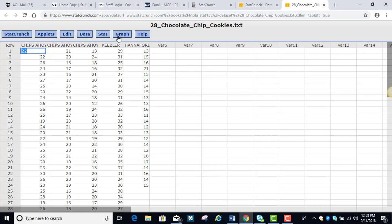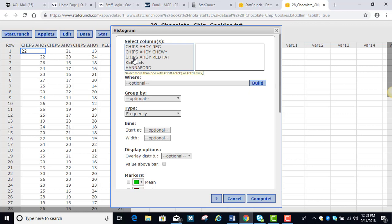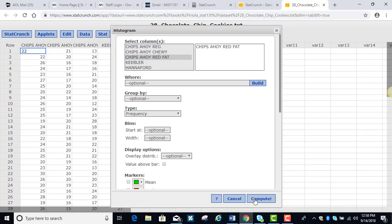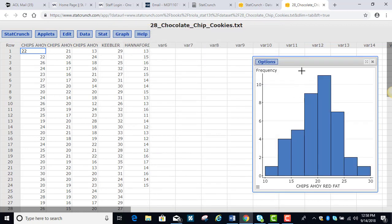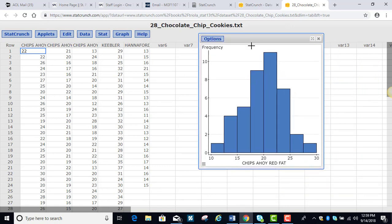And so I'm going to go ahead and I'm going to go to graph and I'm going to do the histogram first. Histogram and I'm doing the Chips Ahoy reduced fat and we'll just do the basic histogram here. And we see on this particular variable it's a very nice unimodal and symmetric distribution.